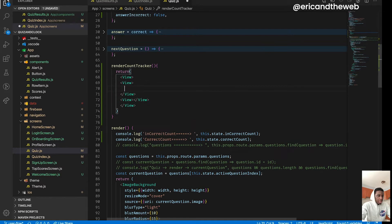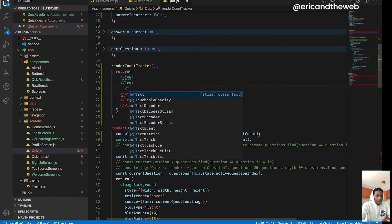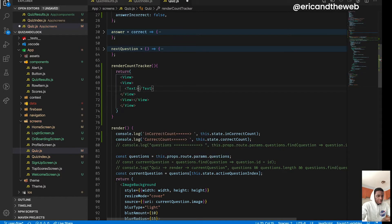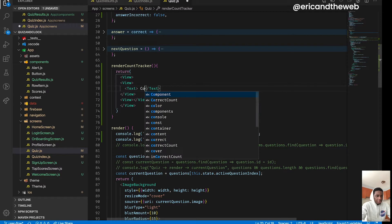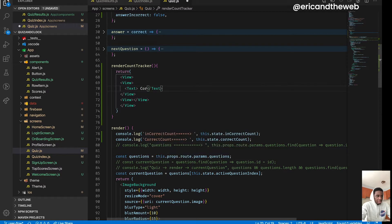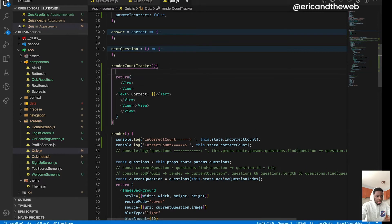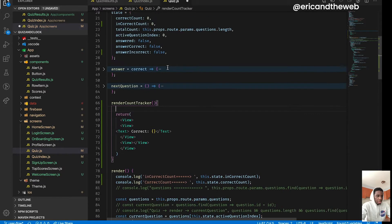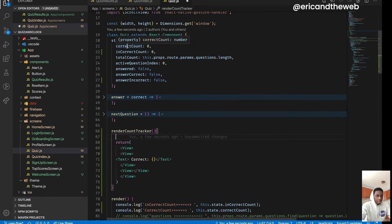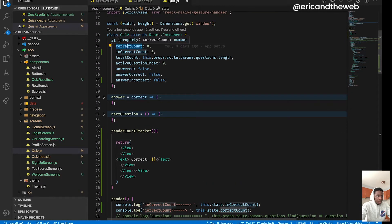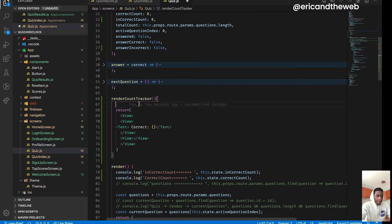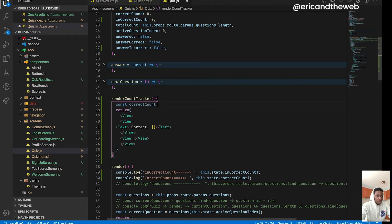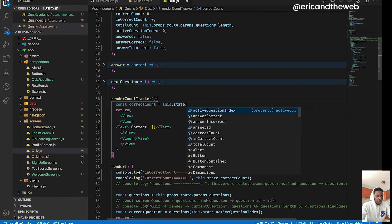All right cool, in this view I'm gonna return a text, I'm just gonna write correct. Let's define correct. So we're just gonna get the correct from the state. So I'm just gonna say this.state.correct.